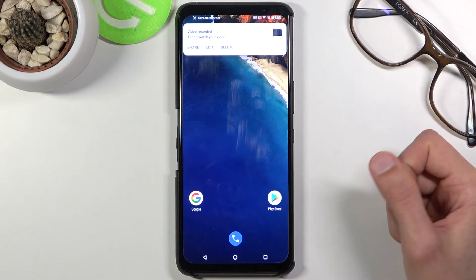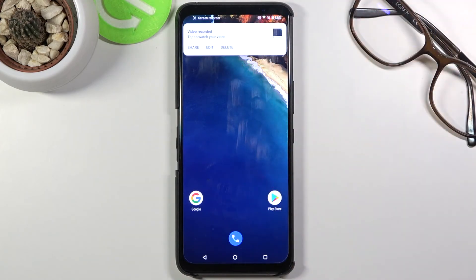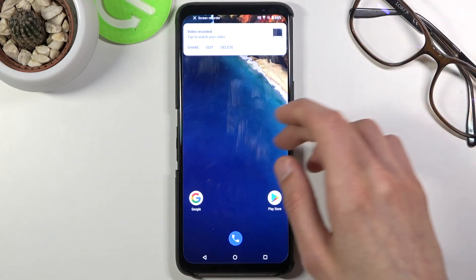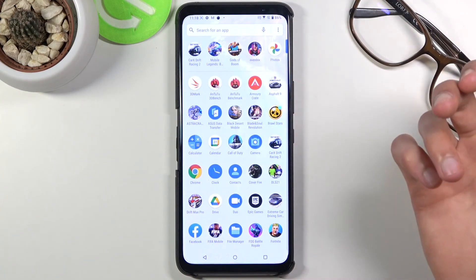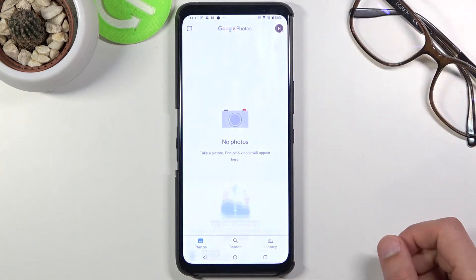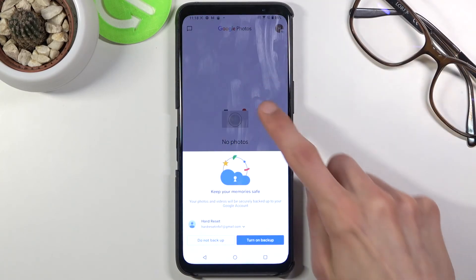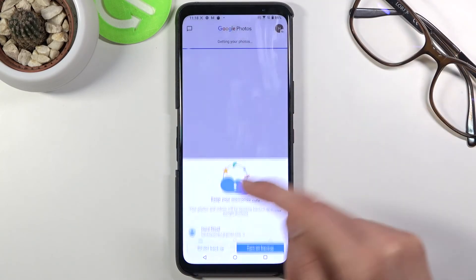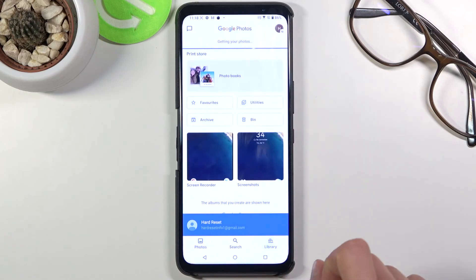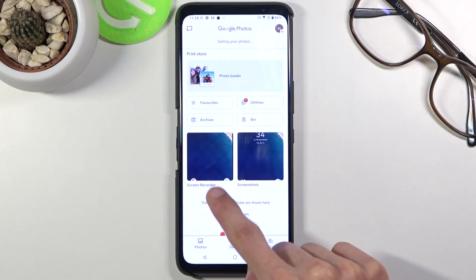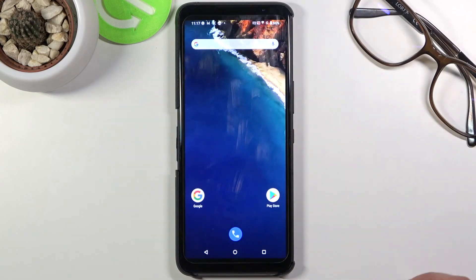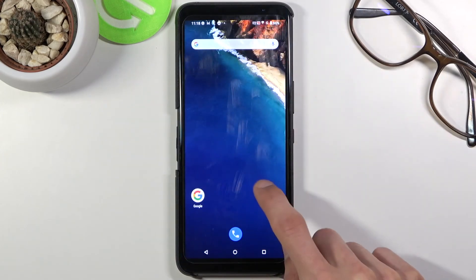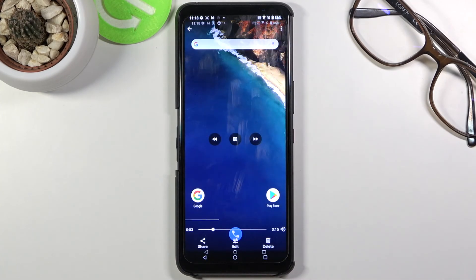Now once you've actually finished recording, you can find that recording in your photo gallery. So let's just open up photos. Let's go to the library where you will find screen recording folder, and once you tap on it there should be our recording. And it's already playing as you can see.